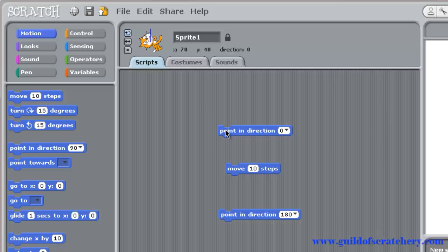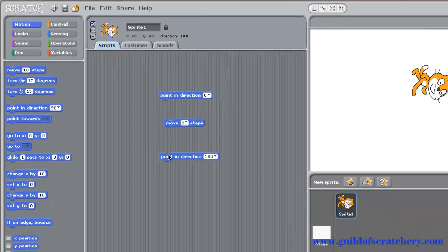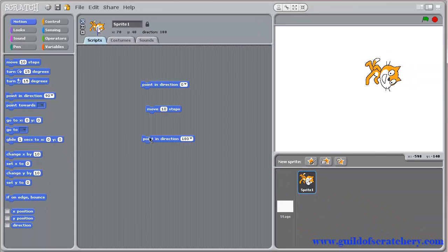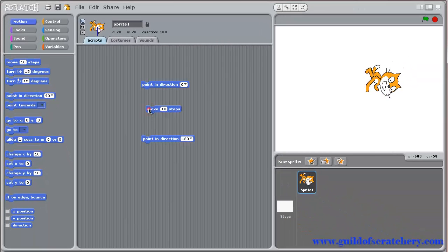But let's have our sprite point down. And now when you click on the move block, our sprite will move in that direction.